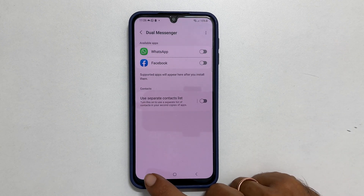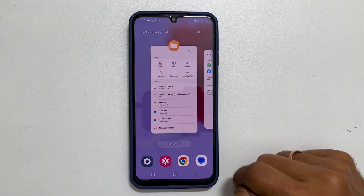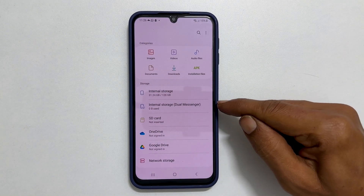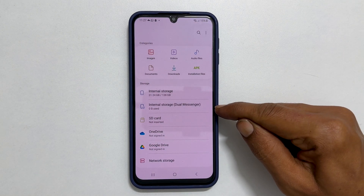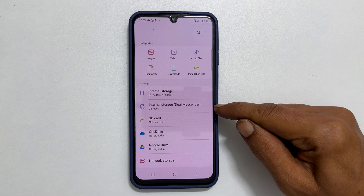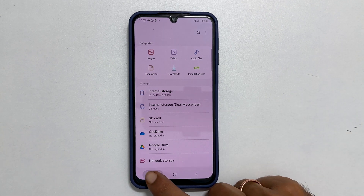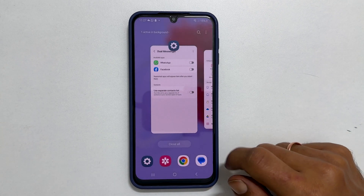Now if you go back to the file manager, you will still see a folder called Internal Storage Dual Messenger. To remove it, go back to the Dual Messenger page.